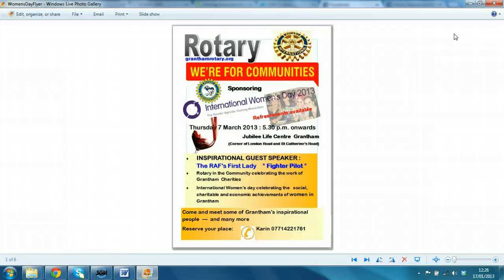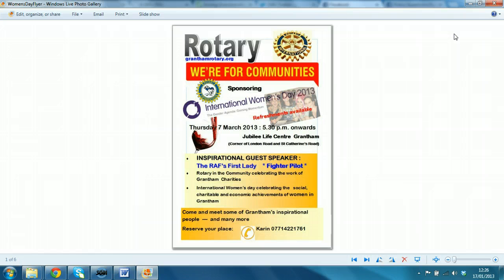Well, this is a real world example. My Rotary Club, Rotary Club of Grantham, are hosting an open evening on Thursday the 7th of March, which is seven weeks from today. And they've asked me to do the social media publicity.